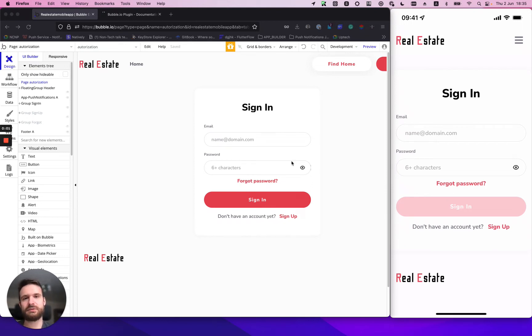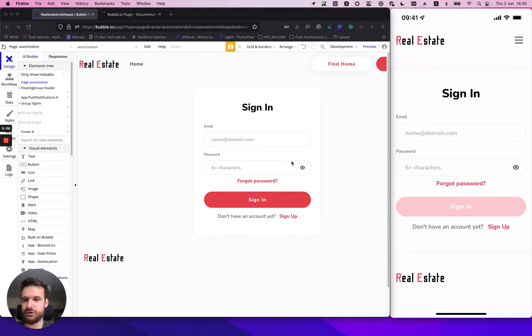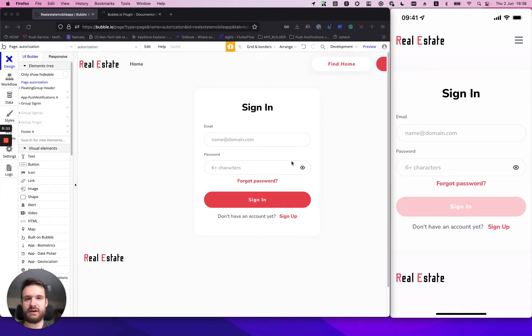Hello there, it's Roman from NoCodeNoProblem and in today's case video I will show you how to use biometrics for fast login feature.